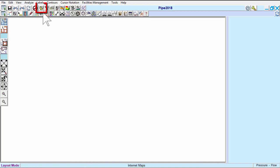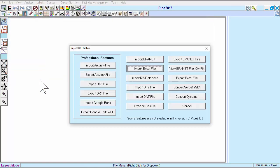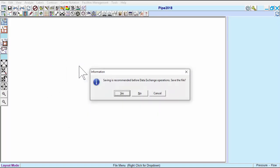Go to the File menu, open the Import-Export menu, and select Import ArcView File. Pipe 2018 will prompt you to save your current file before running the import tool.